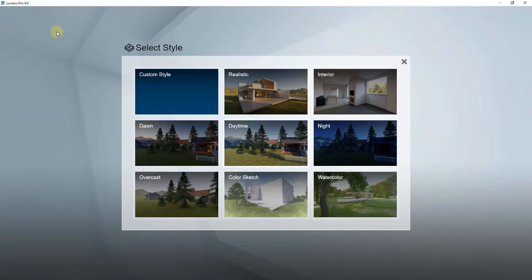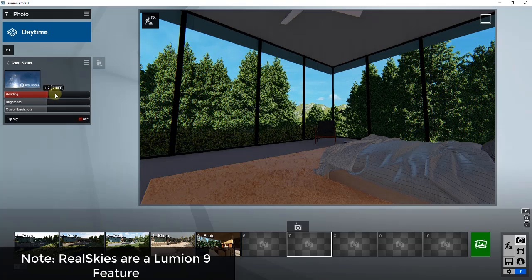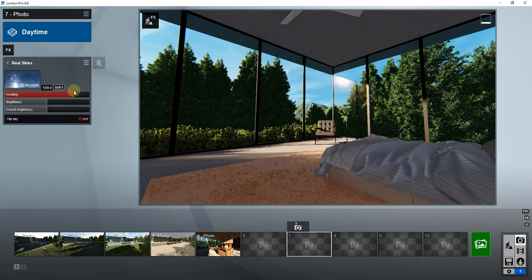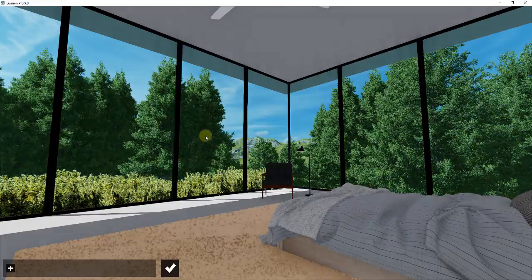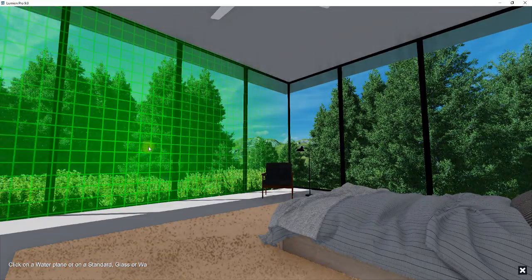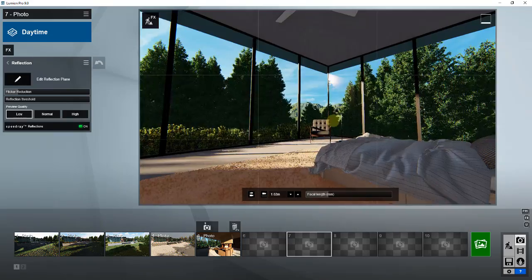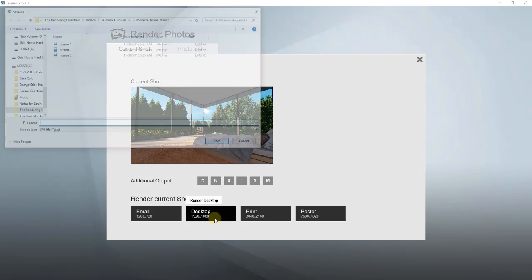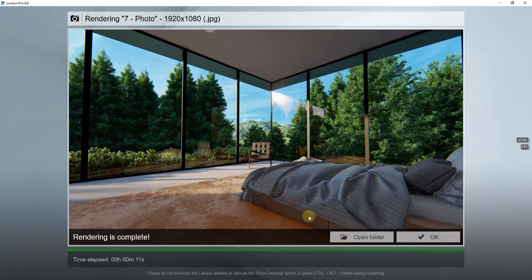I'm going to do the same thing — pick a camera view, go into my custom styles, pick a daytime view, and then add an effect for a real sky, because those real skies really make a difference in how realistic everything looks. Before we render this, we need to make sure our reflection planes are added in here. Go down to Reflection, click Edit Reflection Plane, and make sure you add a reflection plane here and here — that's going to make your reflections a lot more realistic when you render this. I'll make a couple minor adjustments and we'll go ahead and render this as the interior bedroom. I'm very happy with the way this turned out.